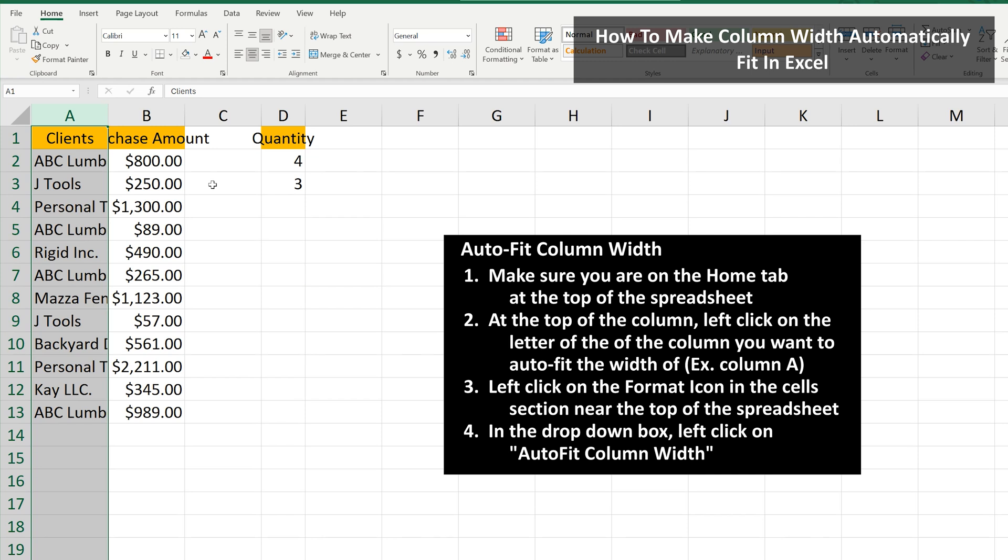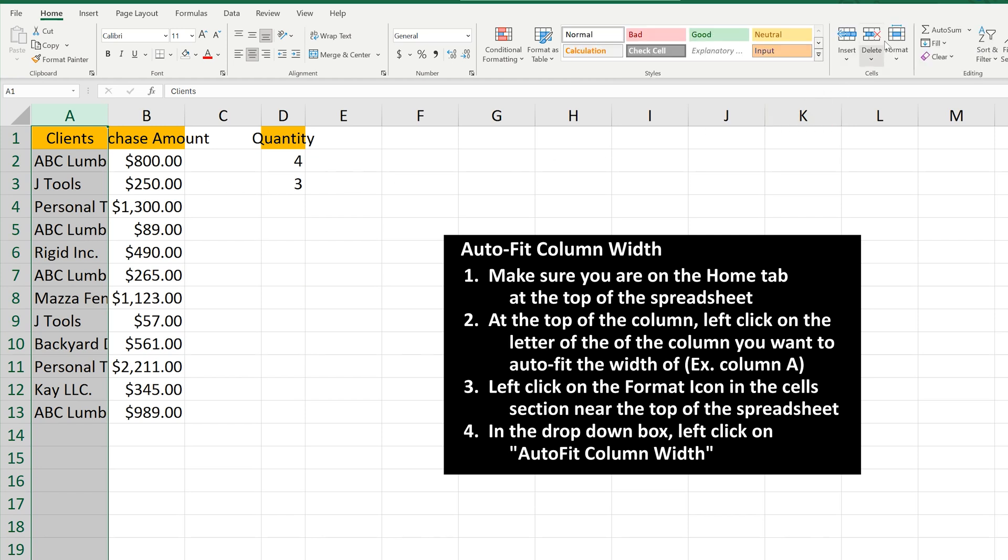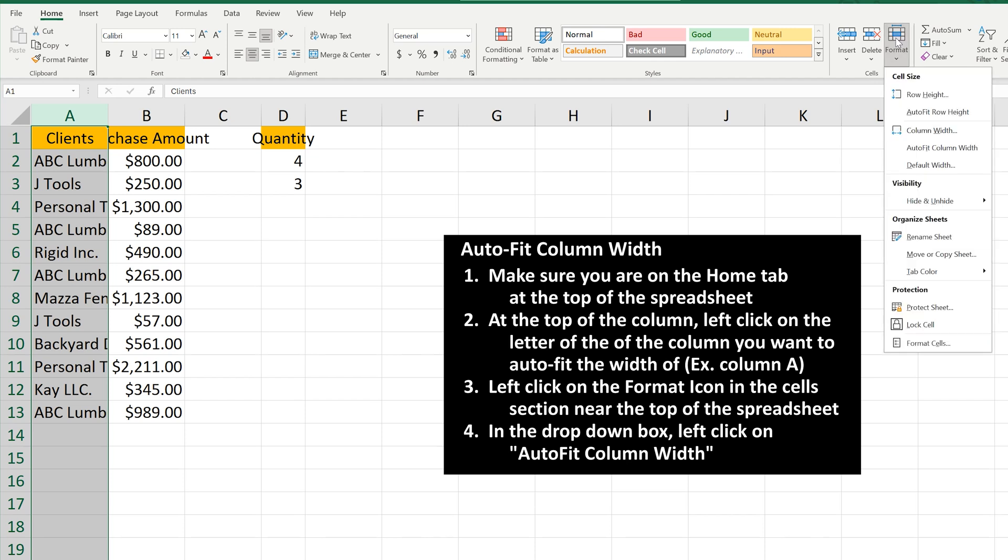Next, go over to the Format icon above the Cells section at the top of the spreadsheet and left-click on it. A drop-down box will appear.